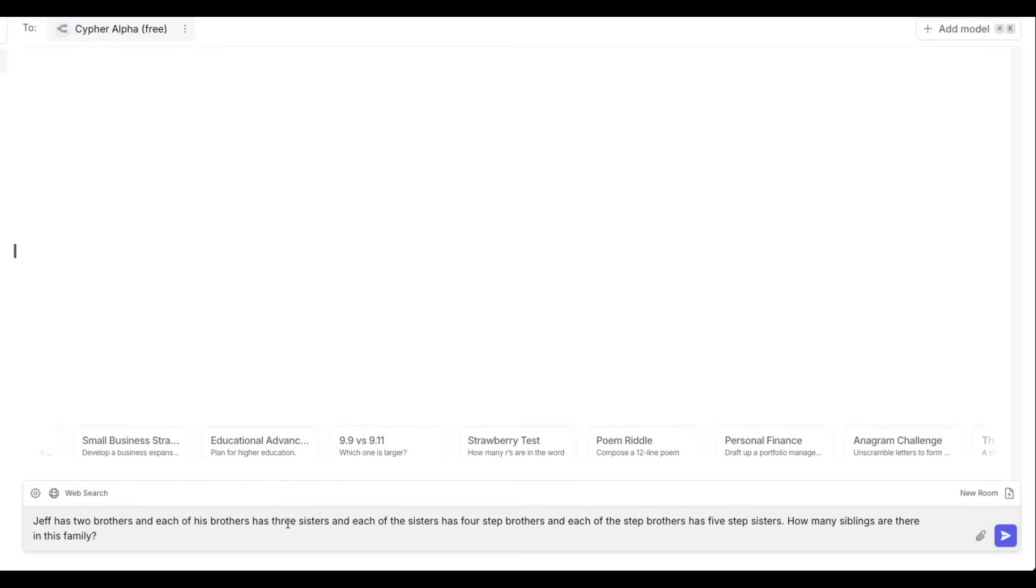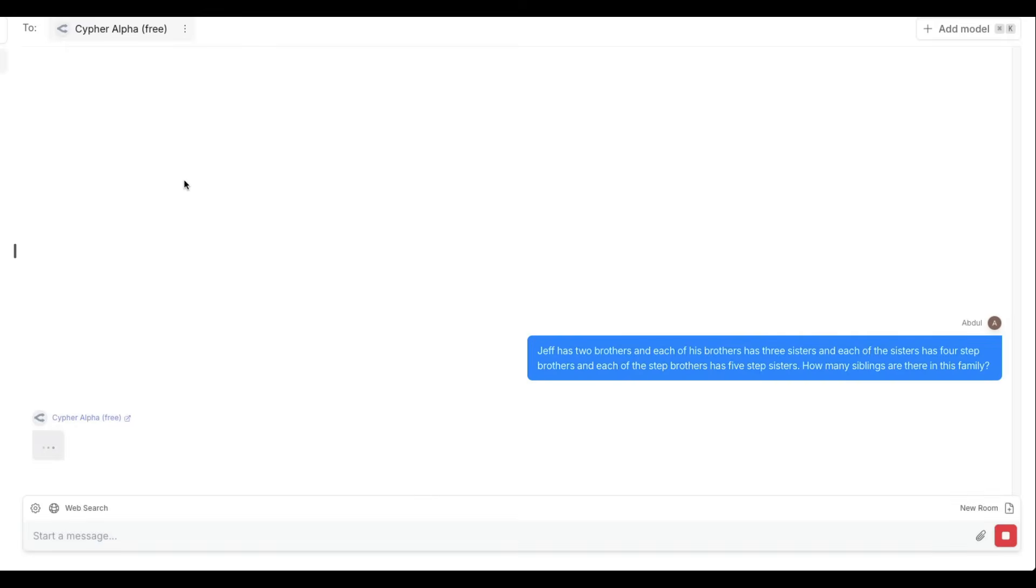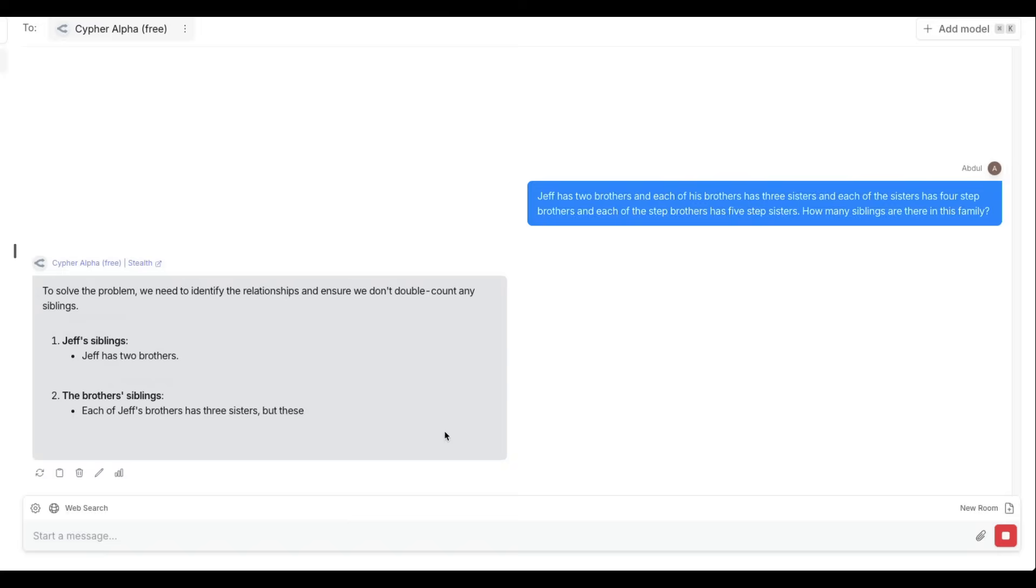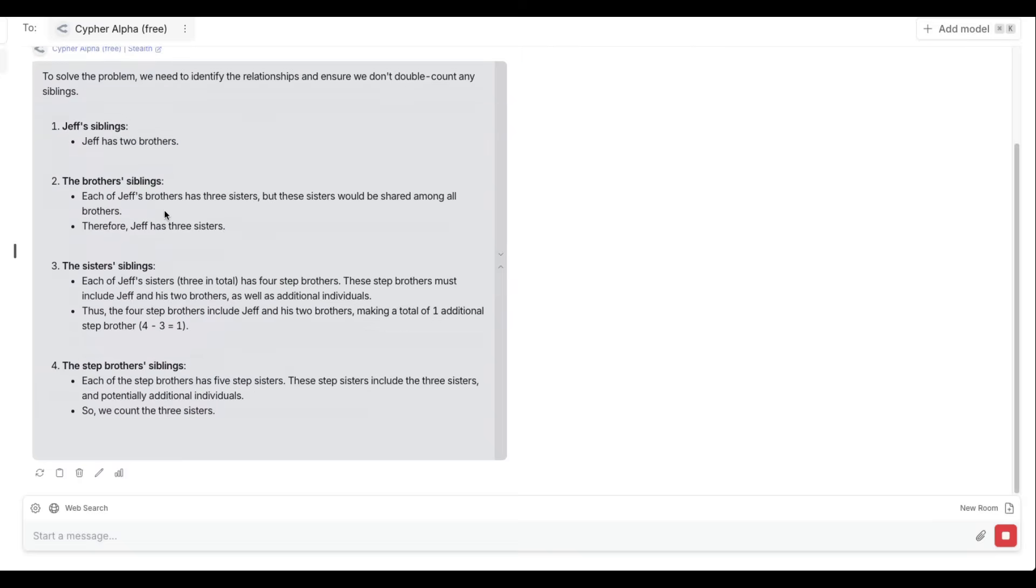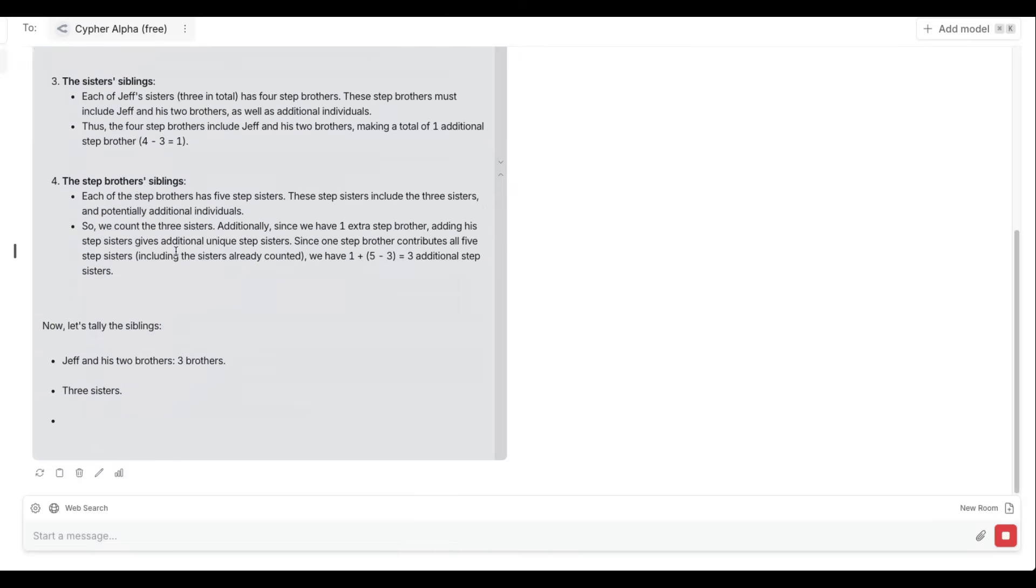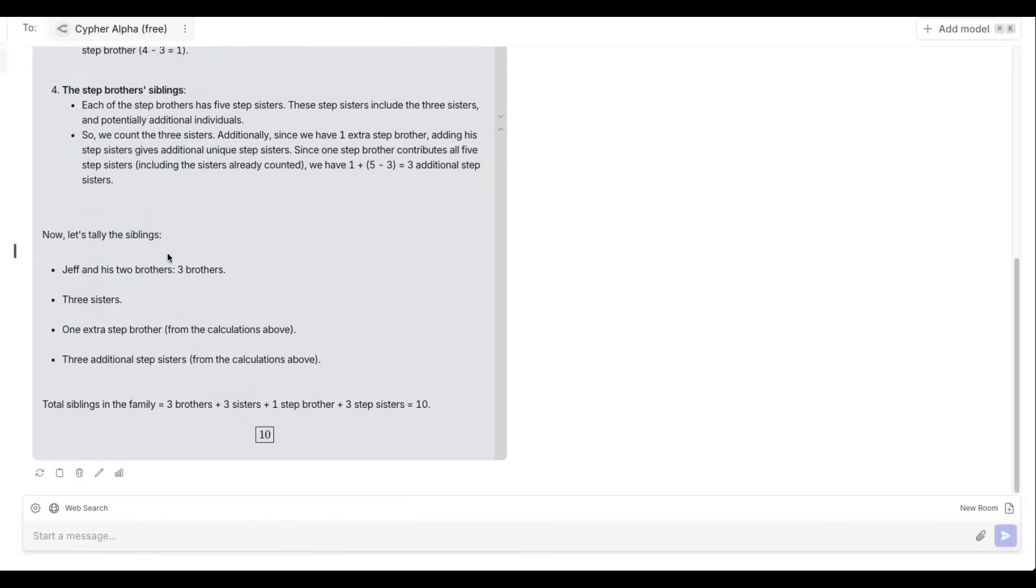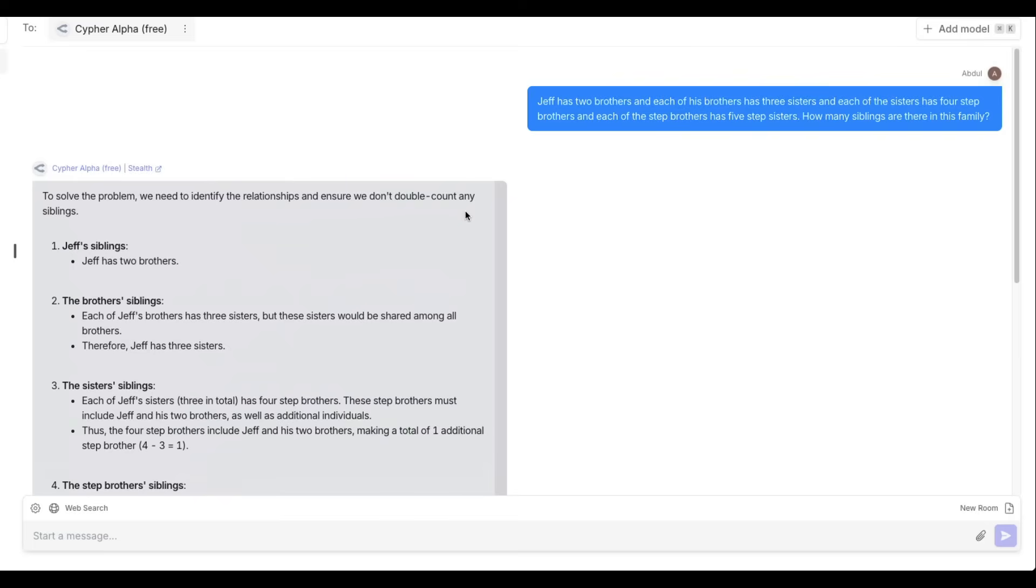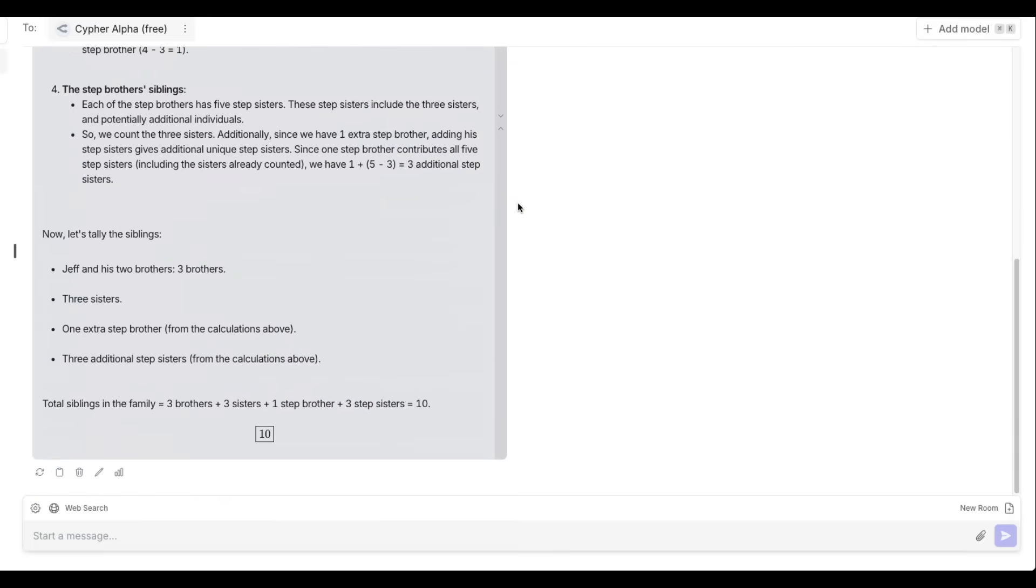So Jeff has two brothers. Each of his brothers has three sisters. Each of the sisters has four stepbrothers. Each of the stepbrothers has five stepsisters. How many siblings are there in this family? Send this to the model. And then you can see the model has started processing and is starting to process and give you the answer. So the final tally says total siblings in the family: three brothers, three sisters, one stepbrother, three stepsisters, totally 10. And as you can see here, it can also output latex. Honestly, I'm not sure if this is the right answer. I'm going to let you decide if this is the right answer.